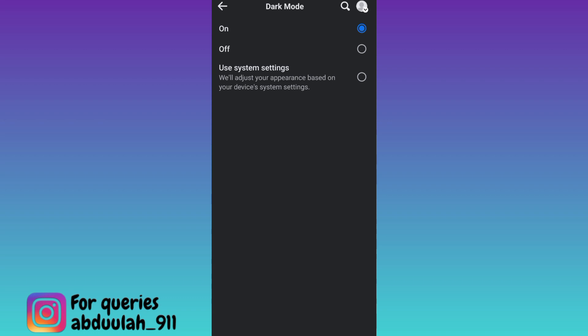In this way you can turn on the dark mode on Facebook. So that was it for this video and I will see you guys in the next one. Peace out.